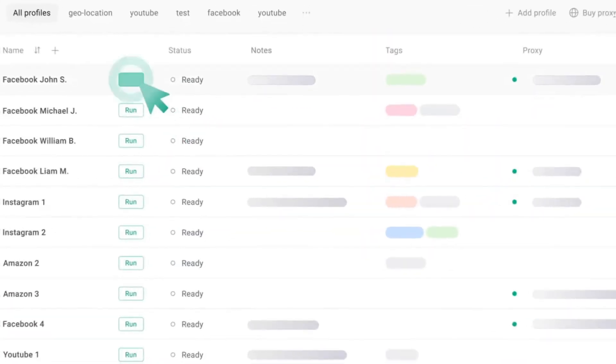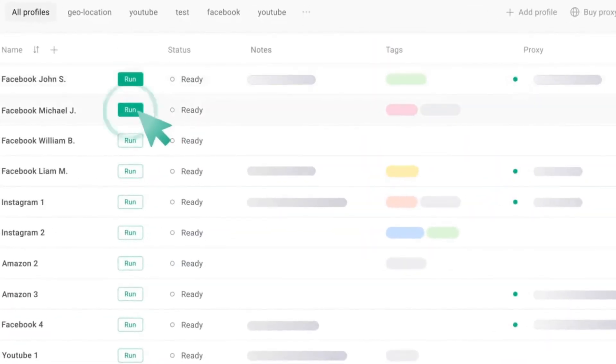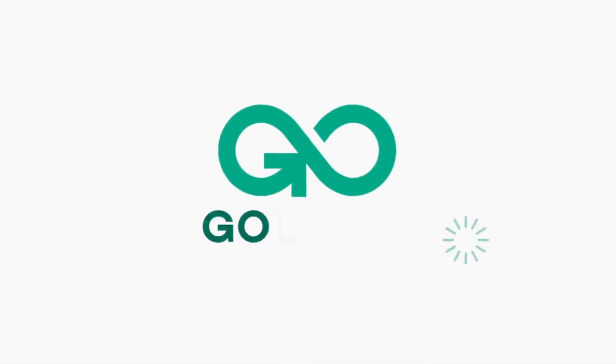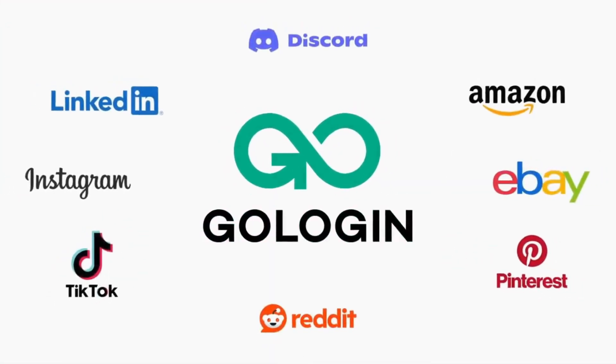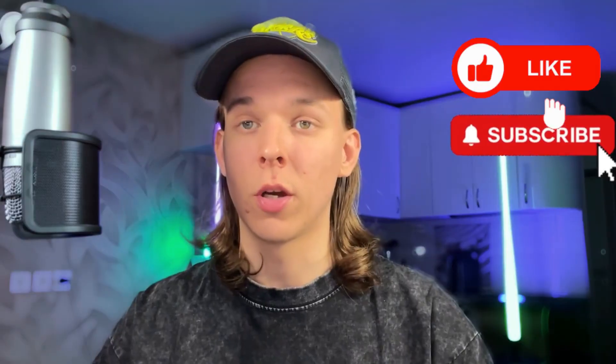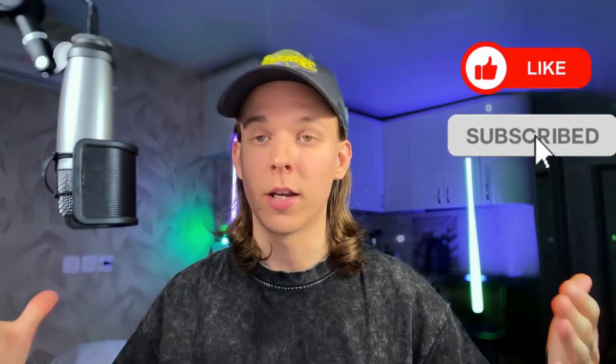Hello everyone, today we're going to talk about anonymity on the internet and multi-accounting. We'll discuss and examine the anti-detect Gologin Browser. Make yourselves comfortable, give a like, subscribe to the channel if you haven't already. Let's get to the review.